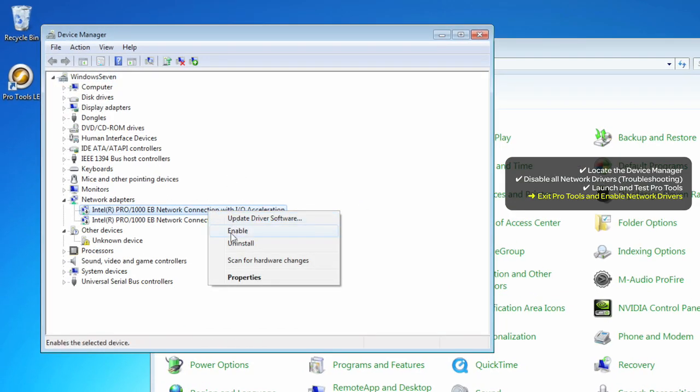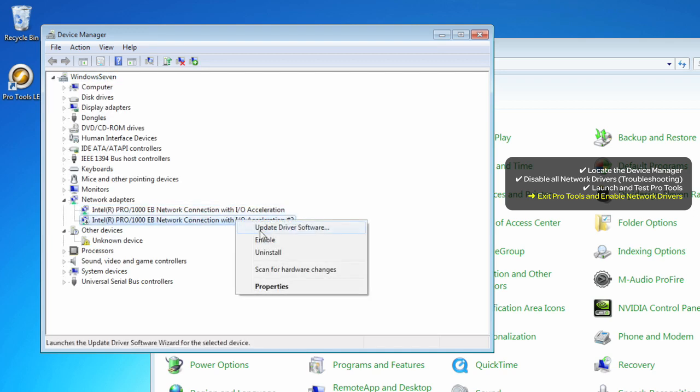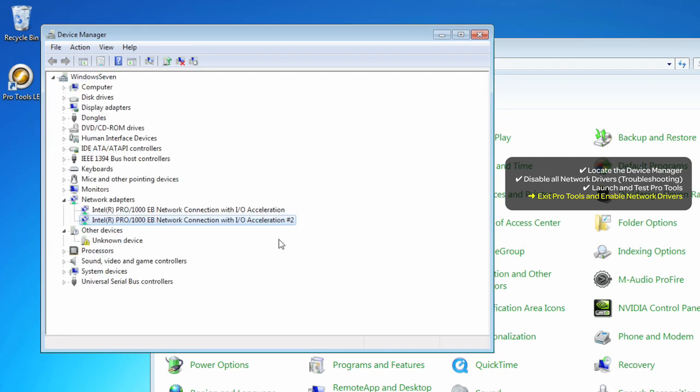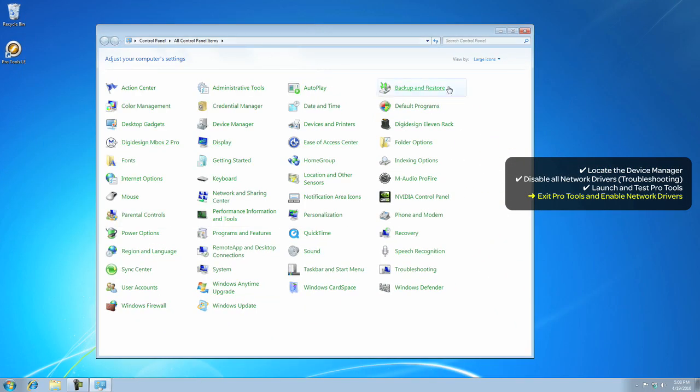Right-click it and choose Enable. Once your network connections are re-enabled, close the Device Manager and close the Control Panel.